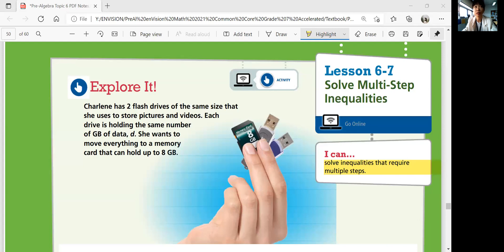Hey guys, this is Pre-Algebra Lesson 6-7, Solving Multi-Step Inequalities. This is the last lesson of this topic. We'll solve inequalities that require multiple steps. Let's explore it.